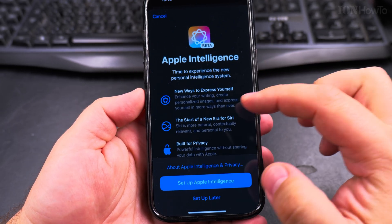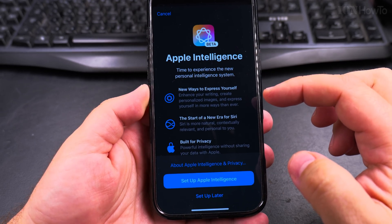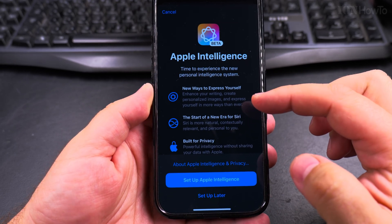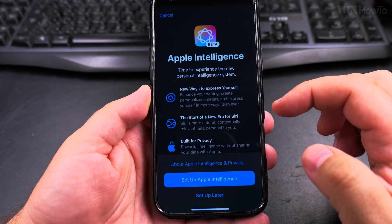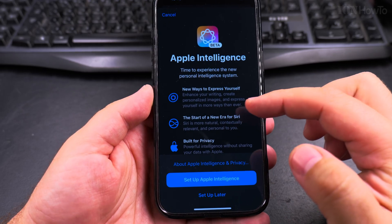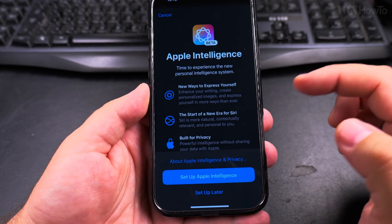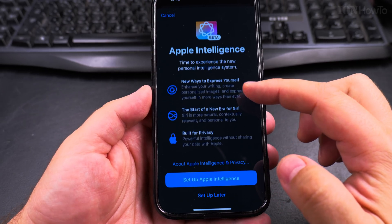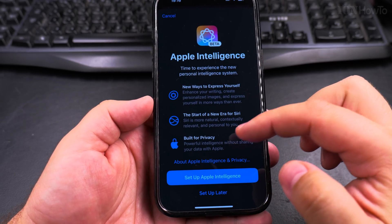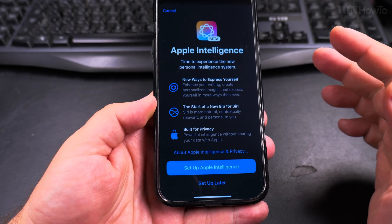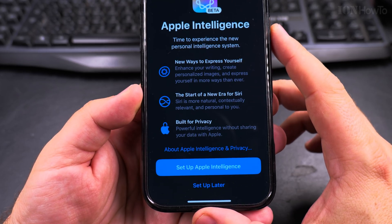Apple Intelligence — new ways to express yourself. You can write, create images. New era. Built for privacy.